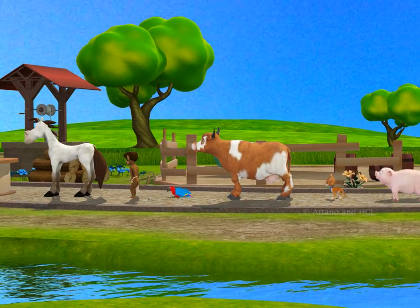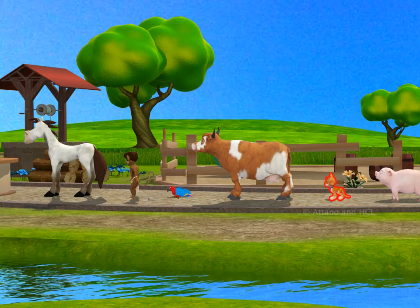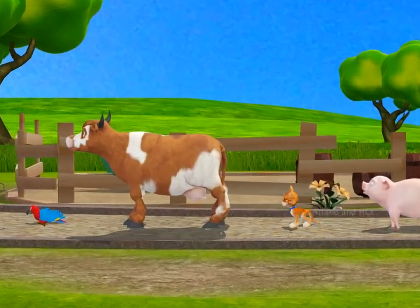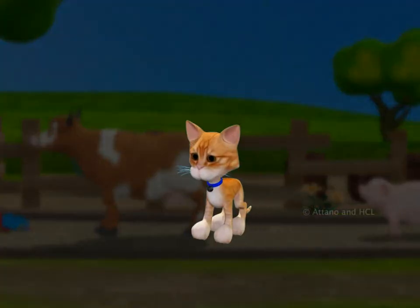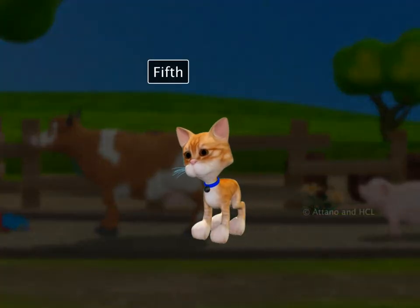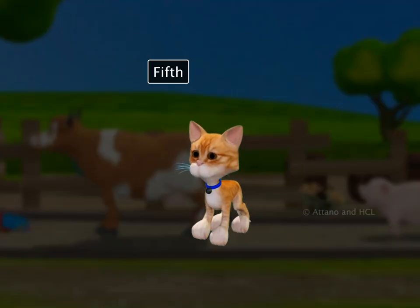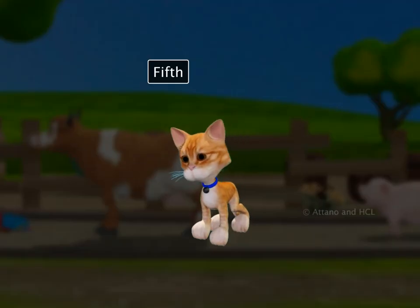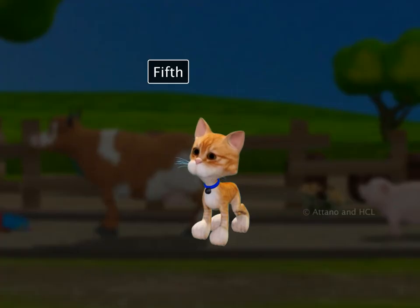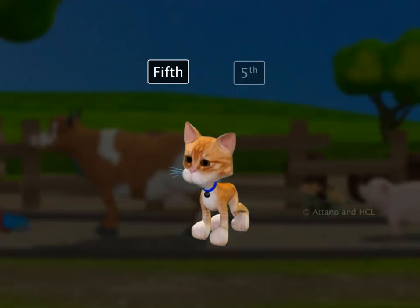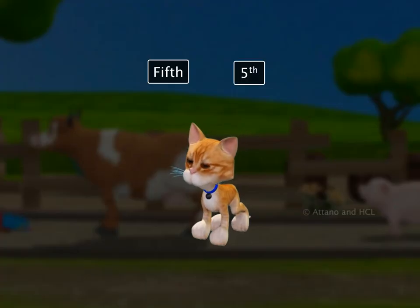Who is next? It's Miss Kitty Cat. She is in number five position. Position number five is called fifth. Can you guess how it is written as a number? The word fifth is written as shown.